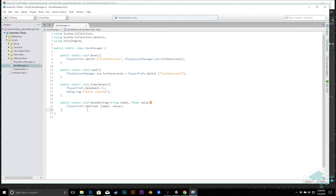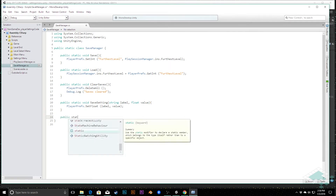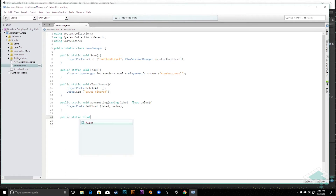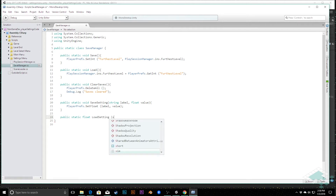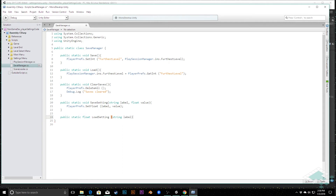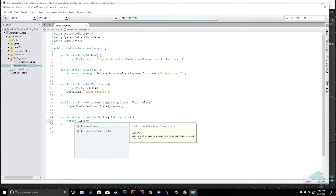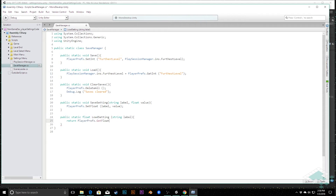Likewise, it's pretty easy for us to get the value as well. We can do that by saying public static float - because we're going to return a float - we'll call it Load Setting, and we simply need to pass in the string label because we're going to be getting the value from that. Here we can simply say return PlayerPrefs.GetFloat and pass in that label. With these couple of quick methods we're going to be able to much more quickly use our settings menu UI to pull in the dynamic information that we need.